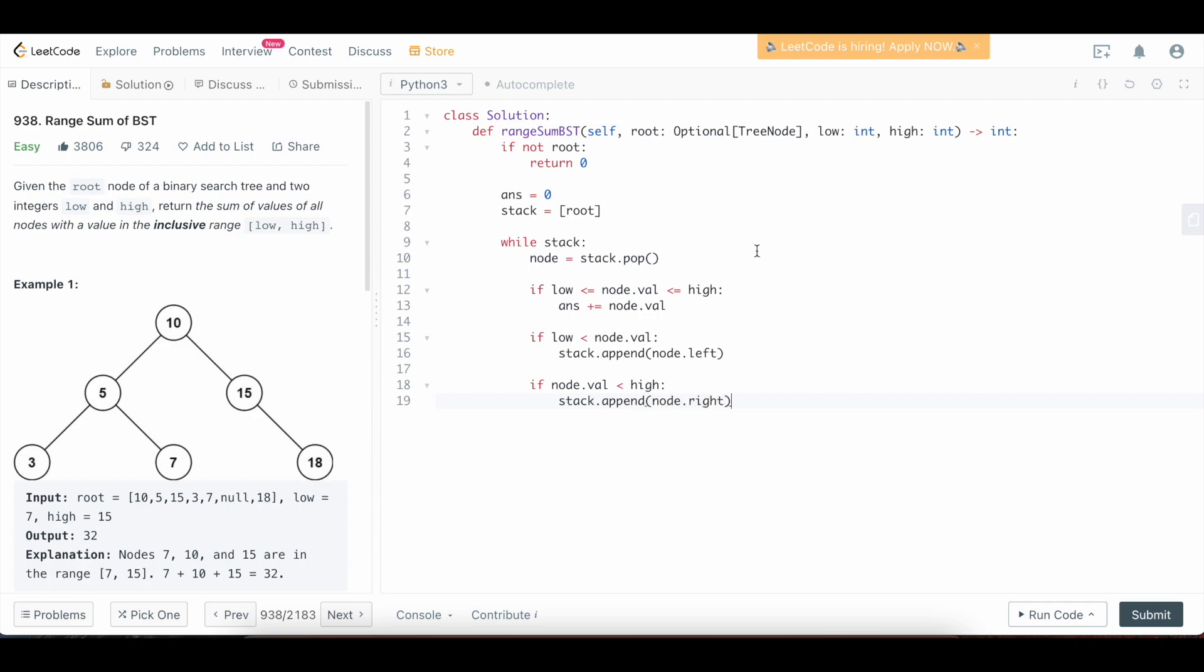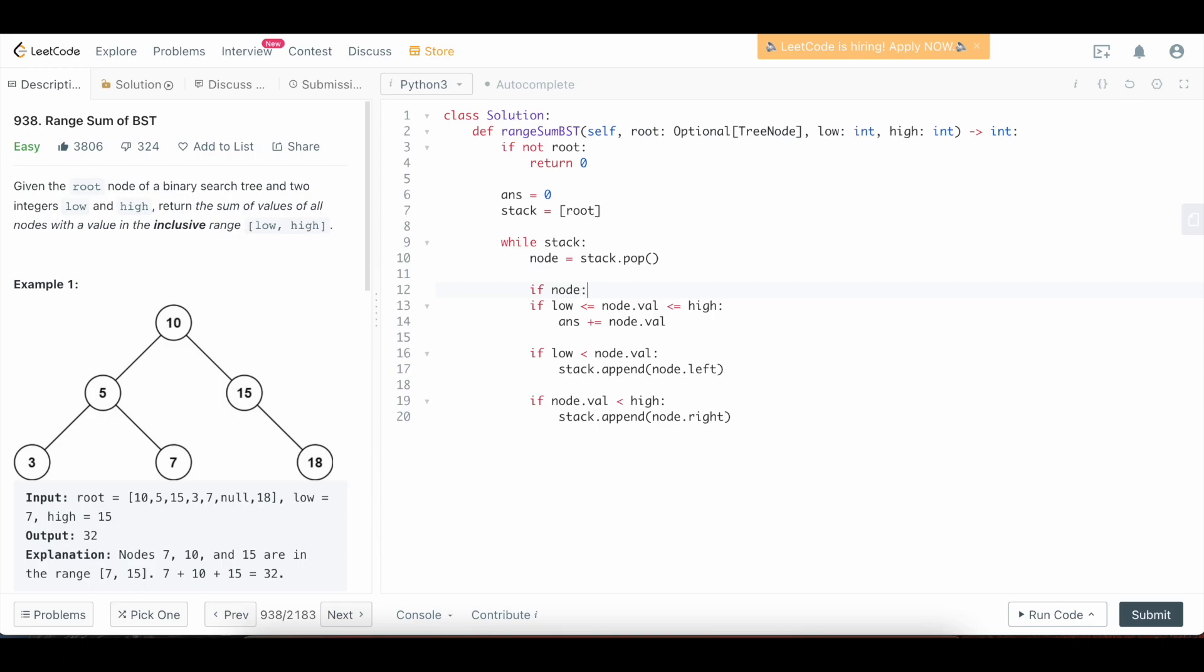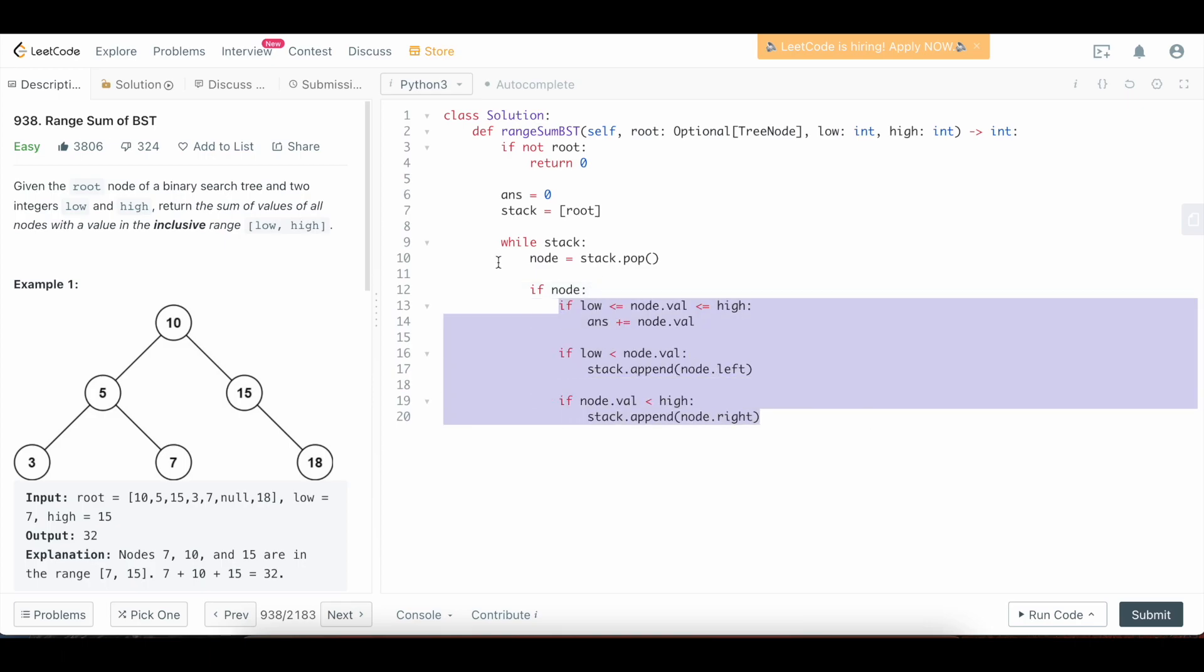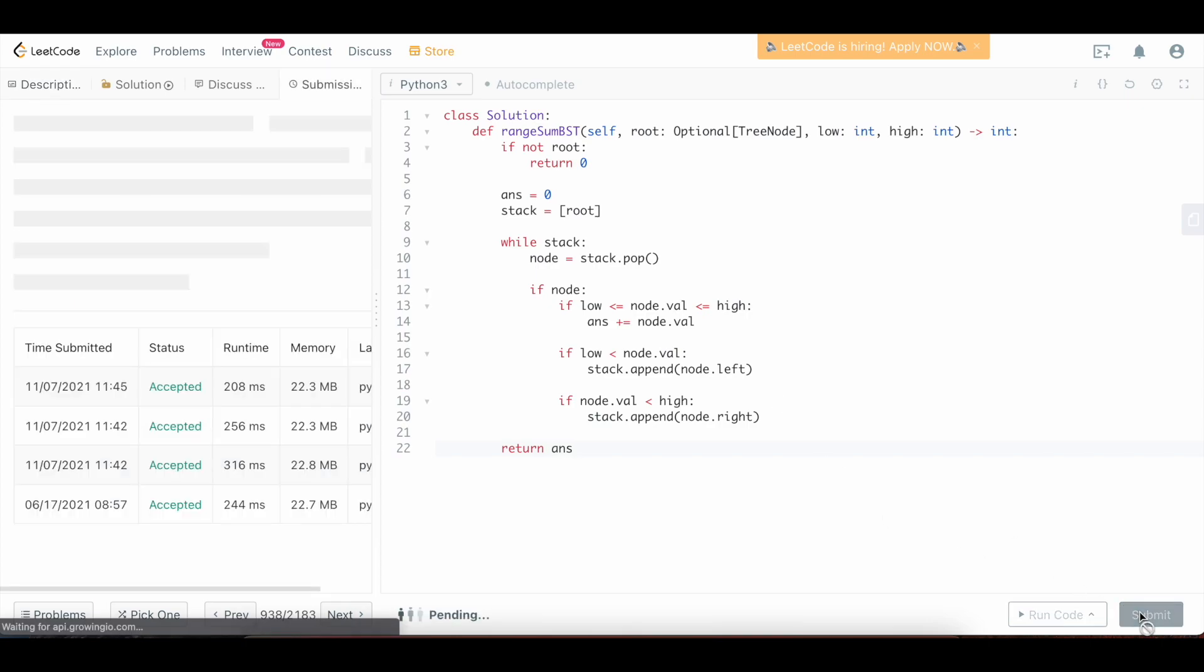And actually one thing I forgot to do is that we may not have a valid node here. So we're going to actually say if node, because it could be the case that we append a node dot right or a node dot left that is actually null. So obviously, if we tried to do these checks on something that's null, it will blow up our code. So we actually have to make sure that node is non-null here. So apologies for that. But we seem to have fixed our mistake. Cool. So we have that. And then at the end, all we need to do is simply return our answer. Let's submit this and double check that it works.